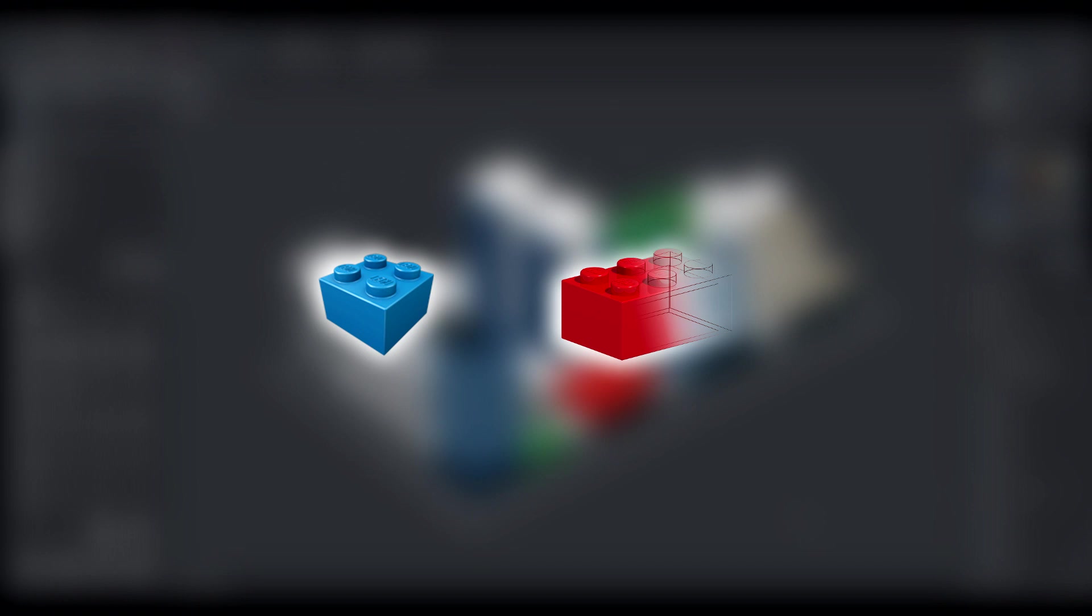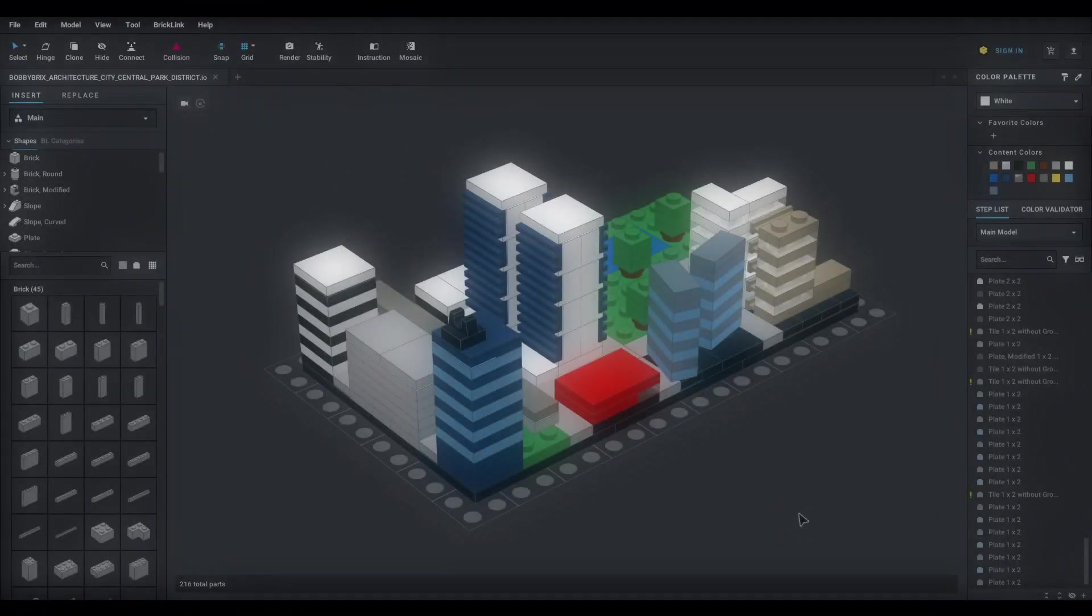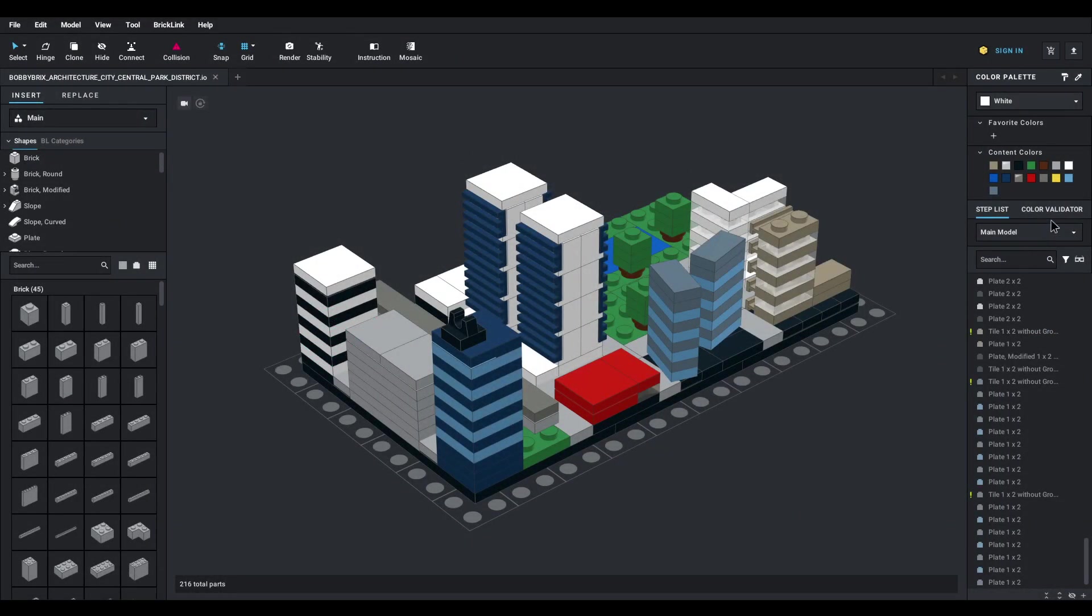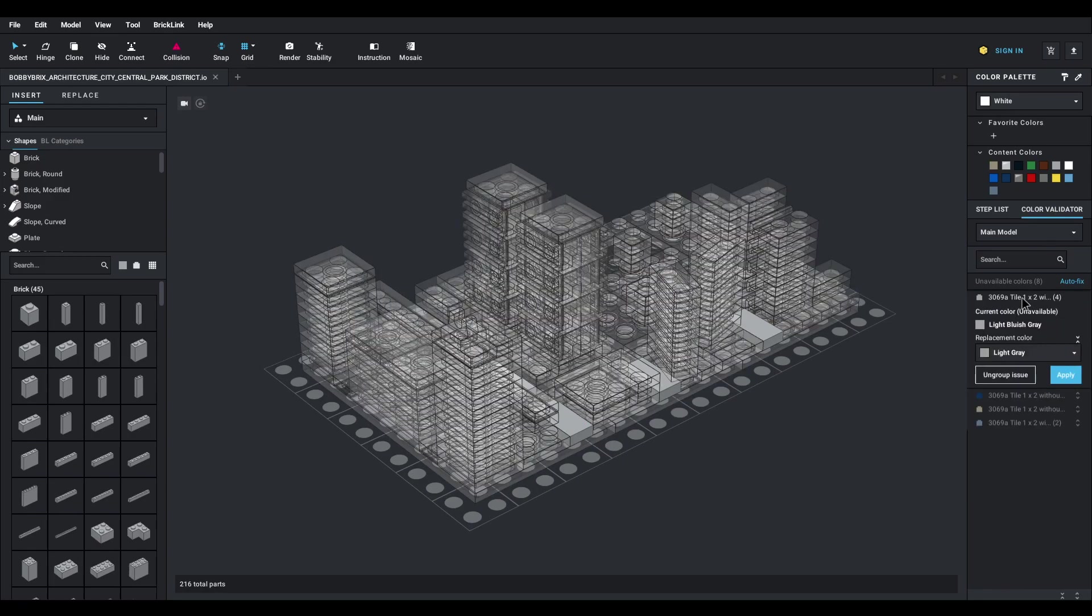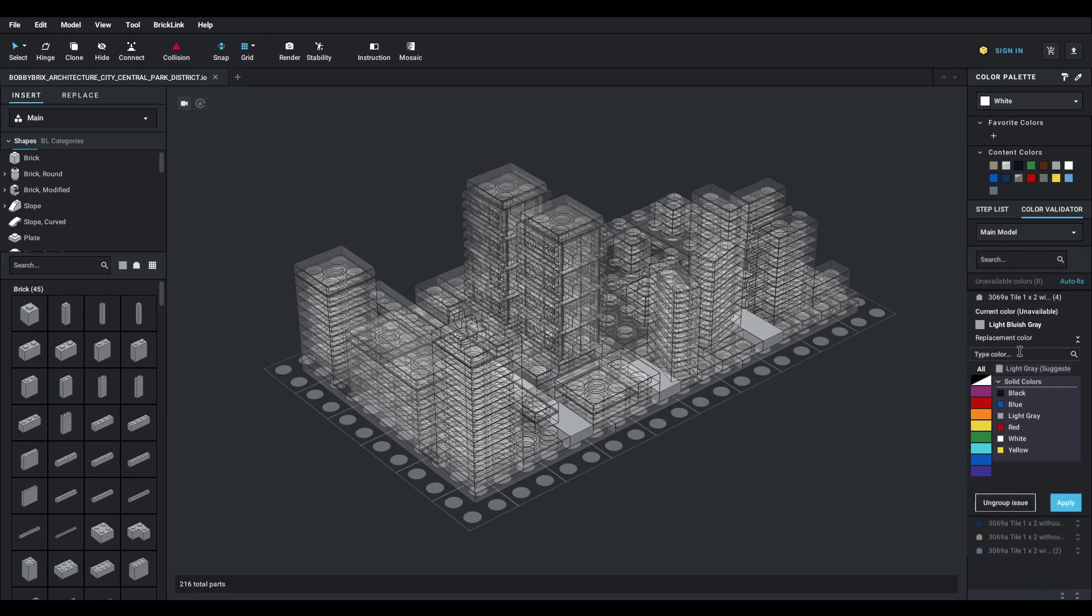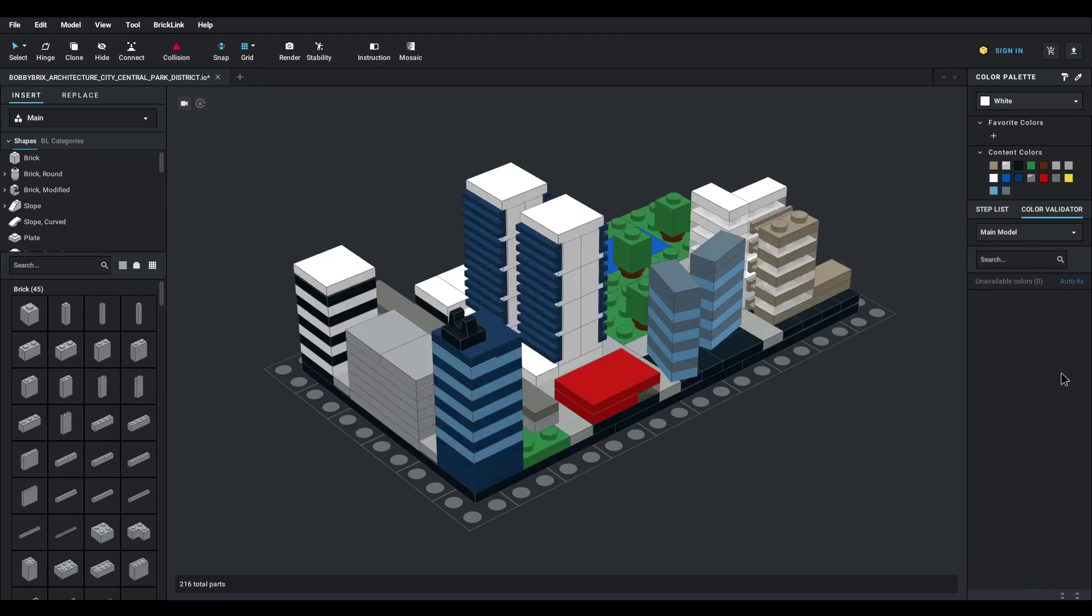This can also become an issue when you're importing files from LEGO Digital Designer, Eldraw, or other LEGO designing software. If you encounter a piece that doesn't exist in your preferred color, BrickLink Studio will display a warning in the Color Validator tab on the right side of your screen. It will show you the colors that don't exist for the selected pieces and suggest alternative colors.